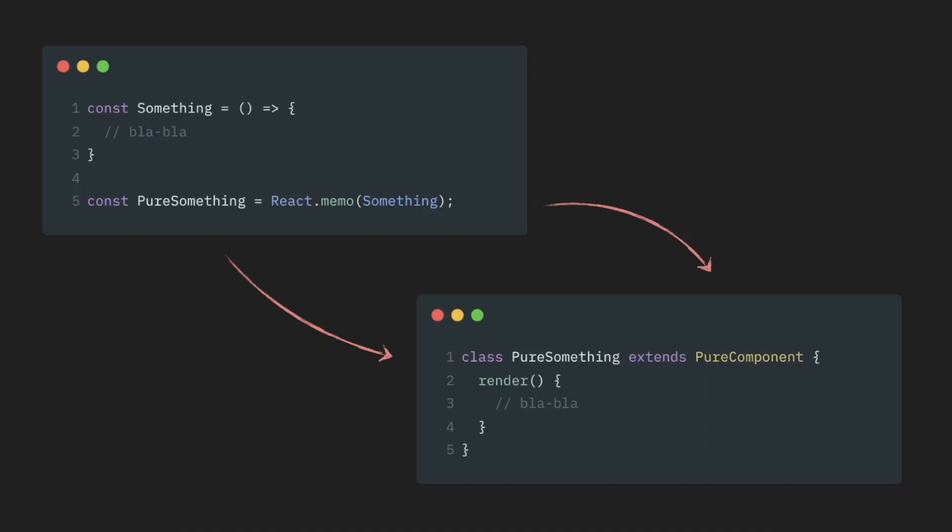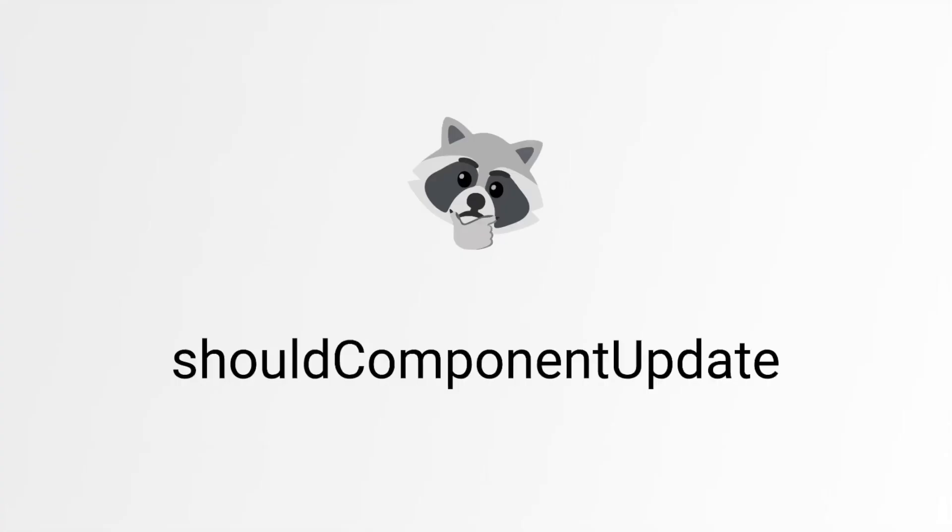So in case you miss the good old days when we were writing pure components, all you have to do is wrap your functional component in React.memo. Another thing that people miss from the good old days sometimes is shouldComponentUpdate method.